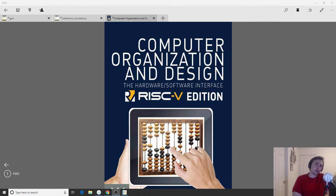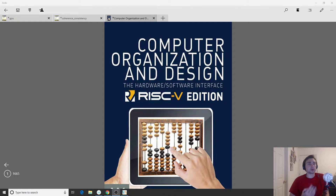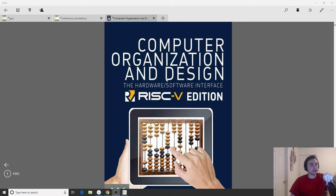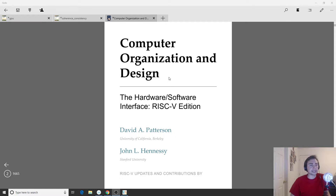Hey everyone, I'm Nick from Coffee Before Arch and in this episode of Computer Organization and Design we're going to be talking about eight great ideas in computer architecture.